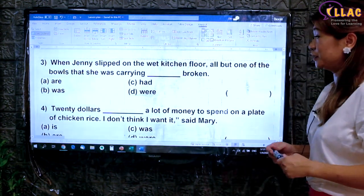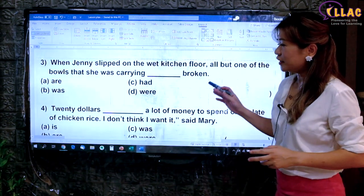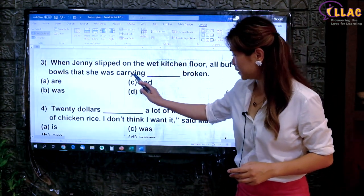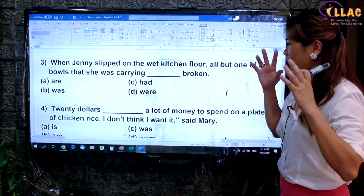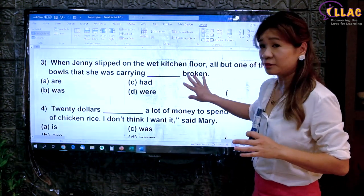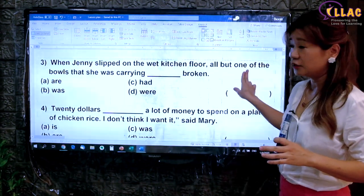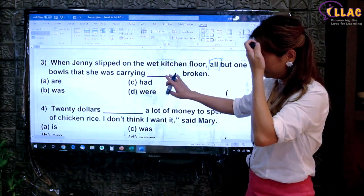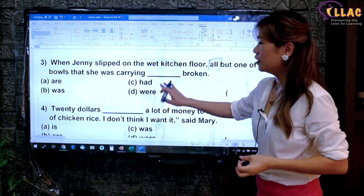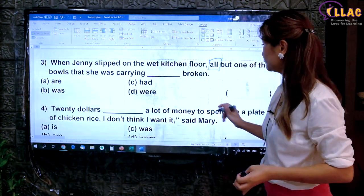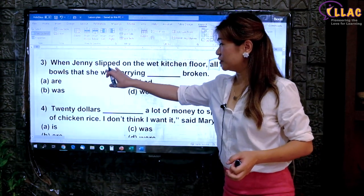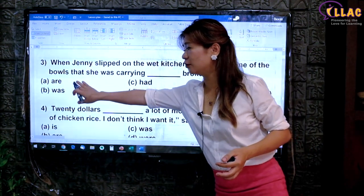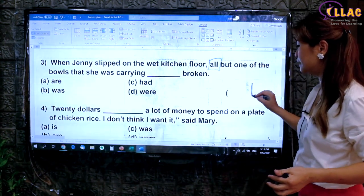You may pause the video to try this on your own. 'When Jenny slept on the wet kitchen floor, all but one of the bowls that she was carrying broken.' The verb is 'broken' — what broke? 'All but one' — meaning all the bowls broke. Plural subject, plural verb: 'were broken', because 'were' is plural. 'When Jenny slept' tells you a specific time in the past. Specific time in the past — 'are' is present, 'were' is past tense. Answer D.